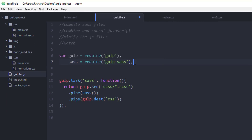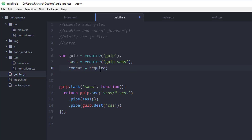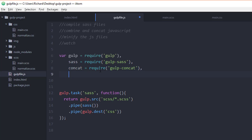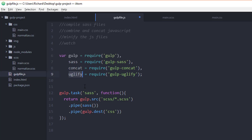We need to require them in our project. Add concat to our variables: concat = require('gulp-concat'). And also add uglify: uglify = require('gulp-uglify'). Make sure the semicolon is at the end. So we've created two new variables — concat and uglify — with these plugins stored in them.